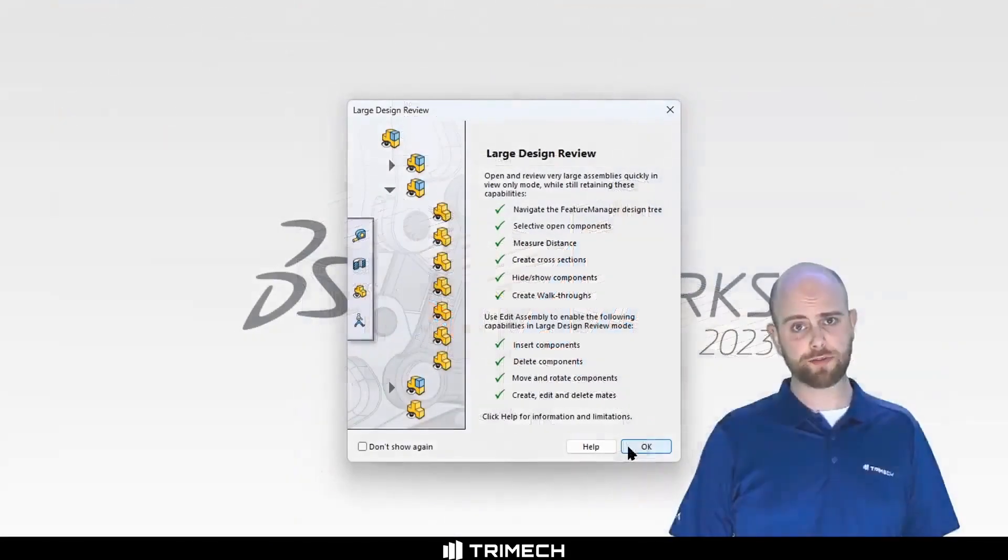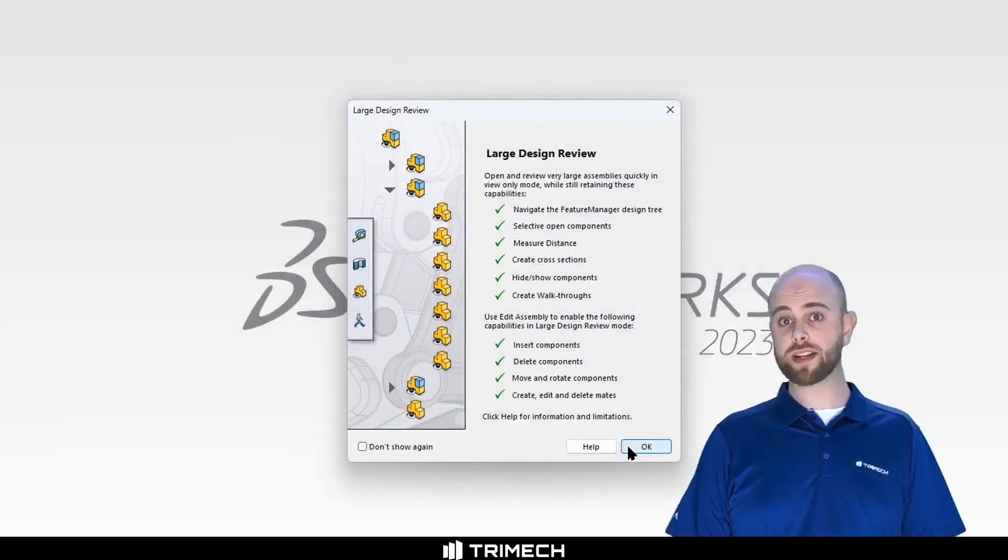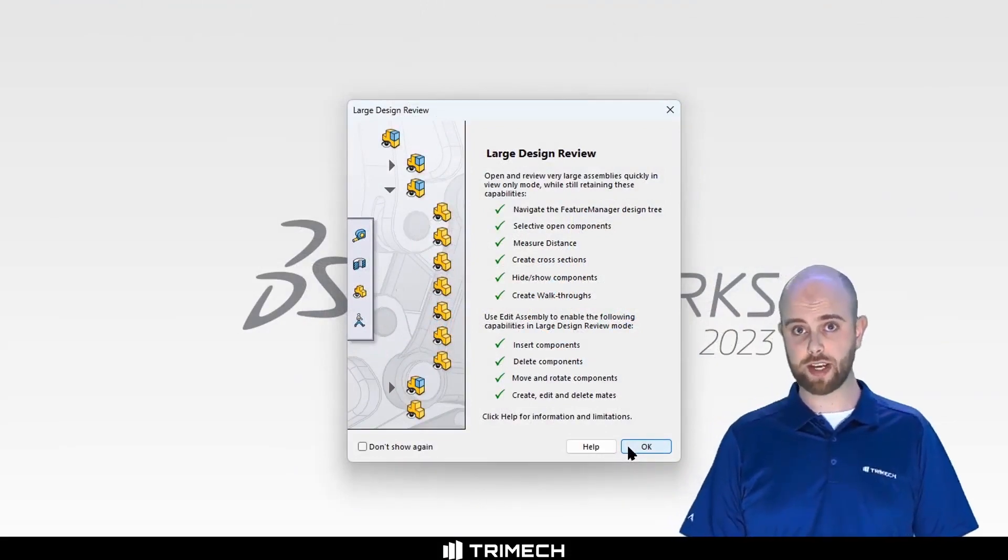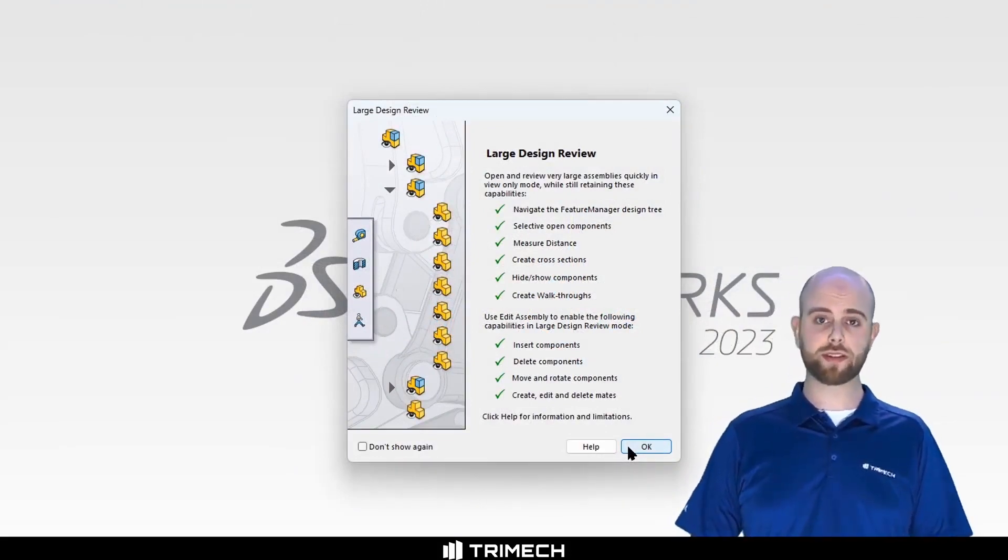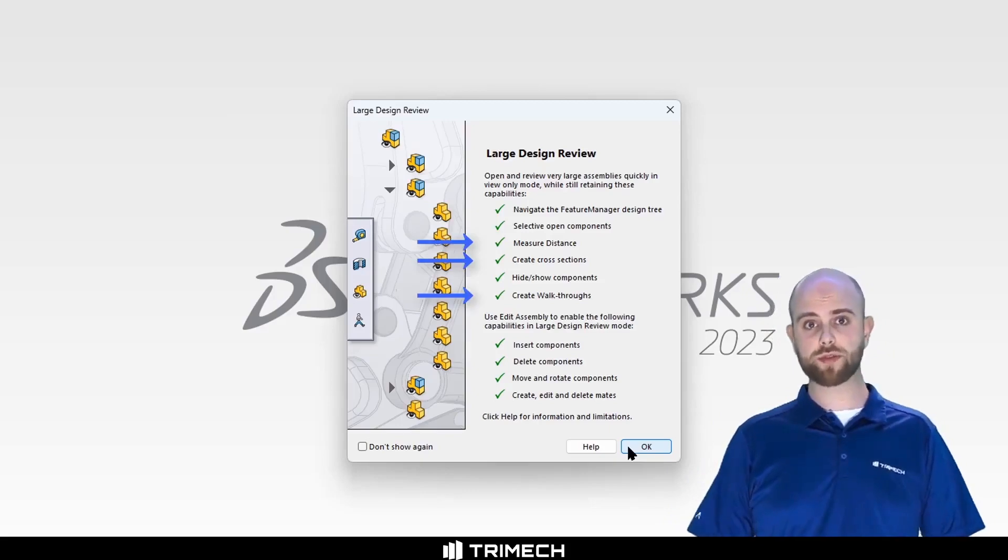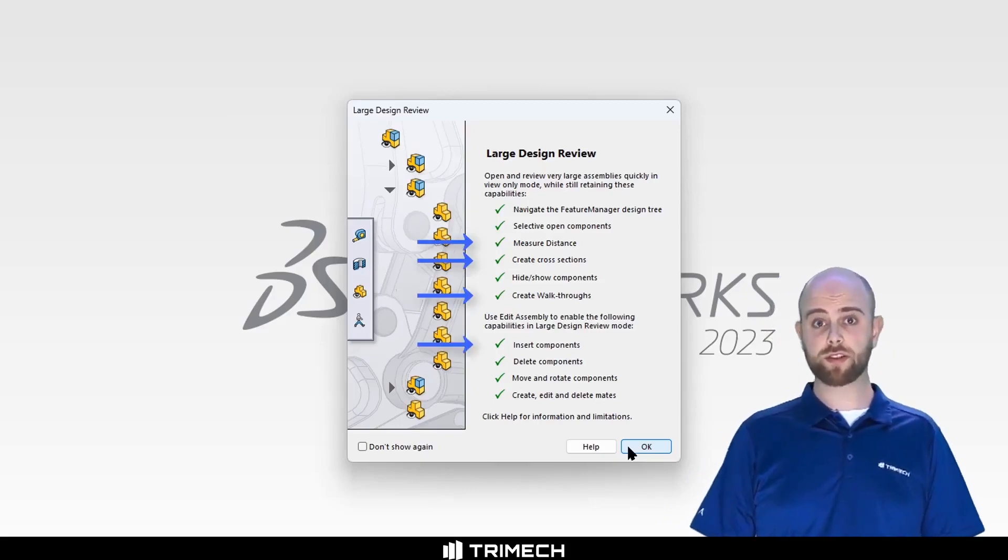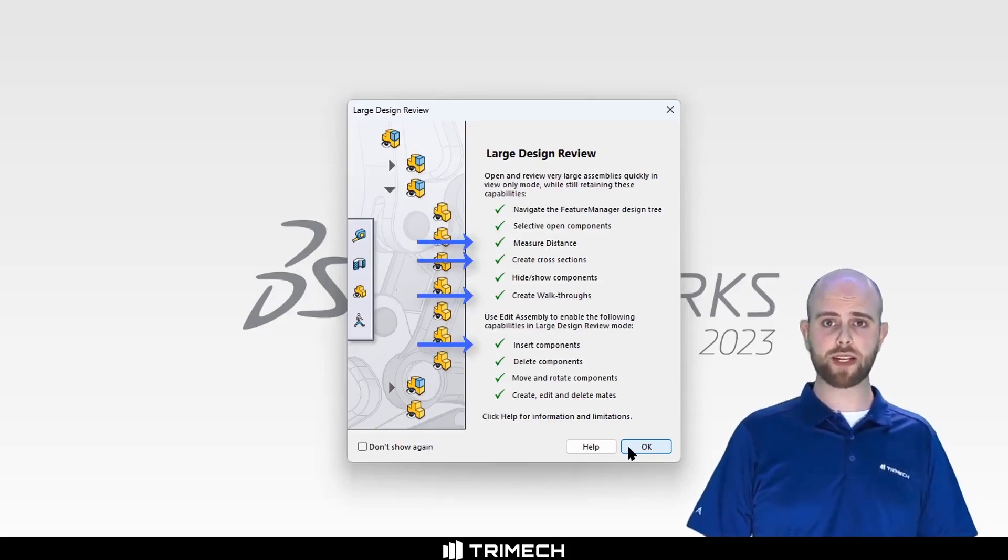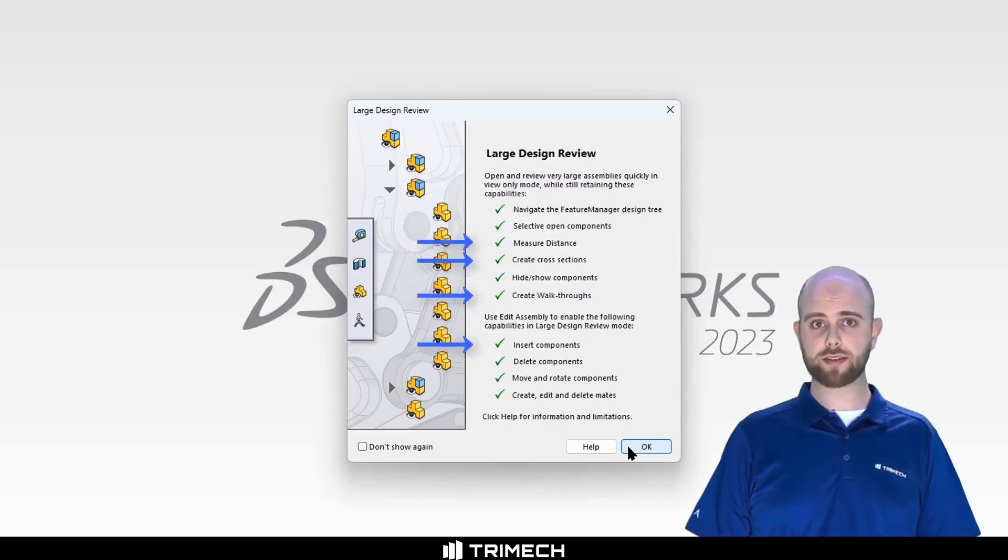LDR is a powerful tool for basic assembly investigation, for doing things like measuring, sectioning, creating walkthroughs, or even inserting new components and making them in place.